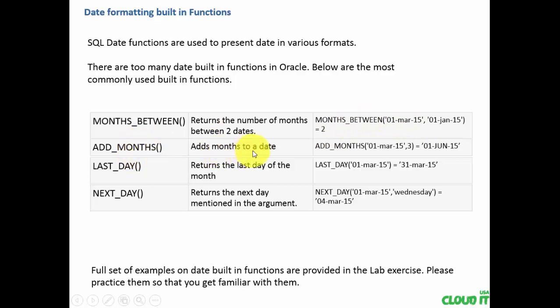Add months adds months to a given date. If we add three months to 1st March, it becomes 1st June.